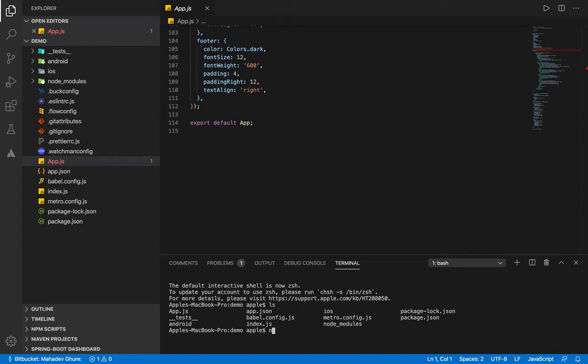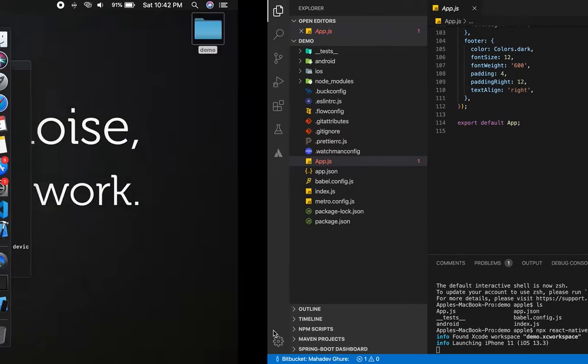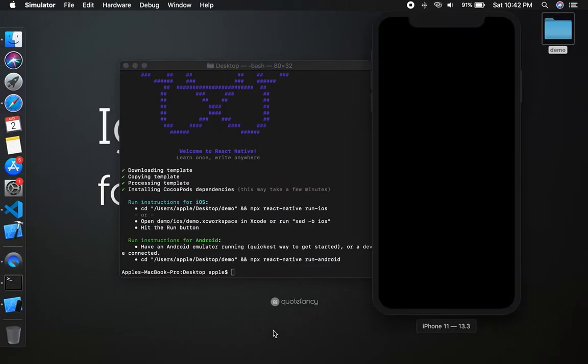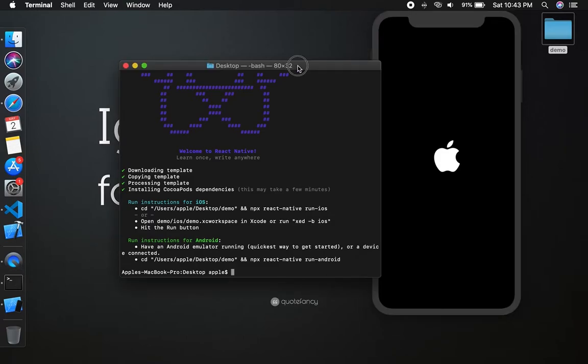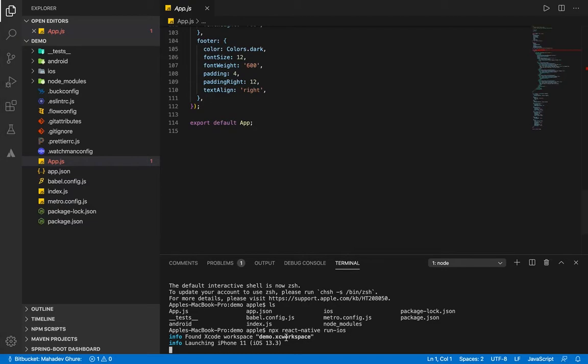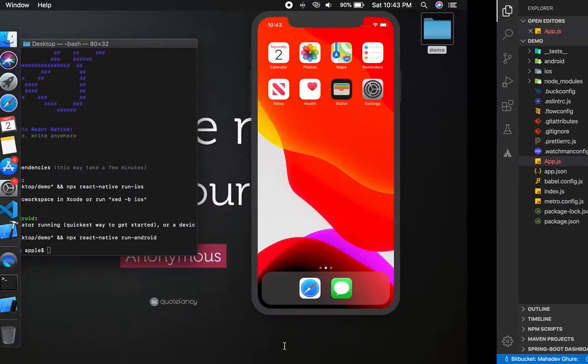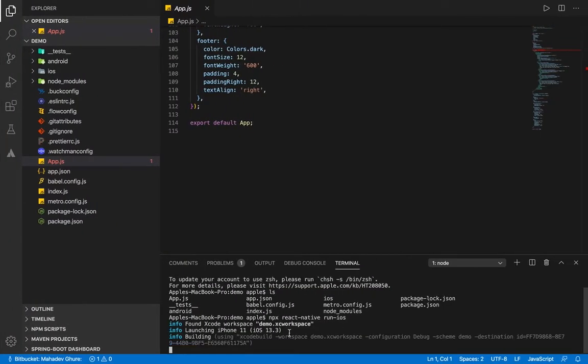Then directly start npx react-native run iOS. It will now start simulator, iOS simulator, and it will also start. This will take some time because it's running for first time, so now this will build.